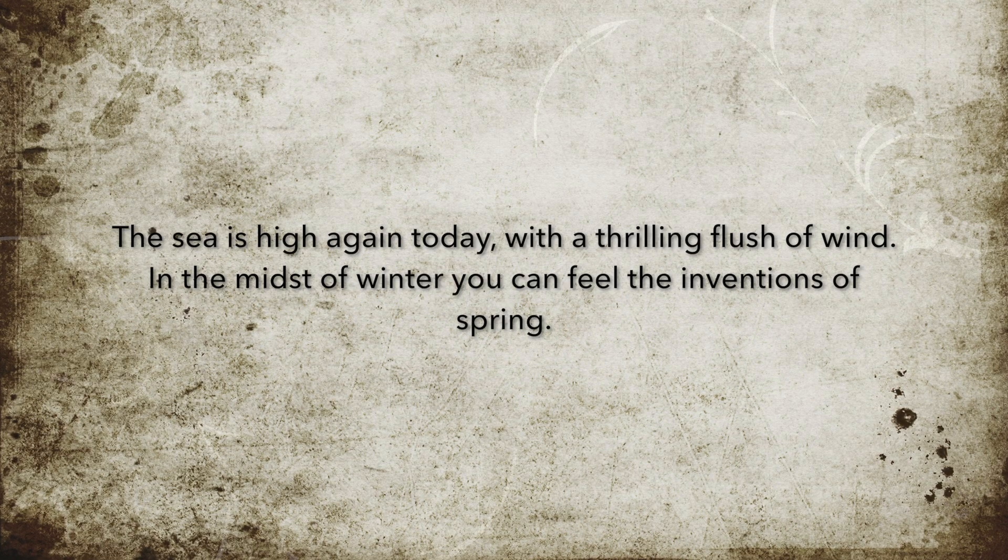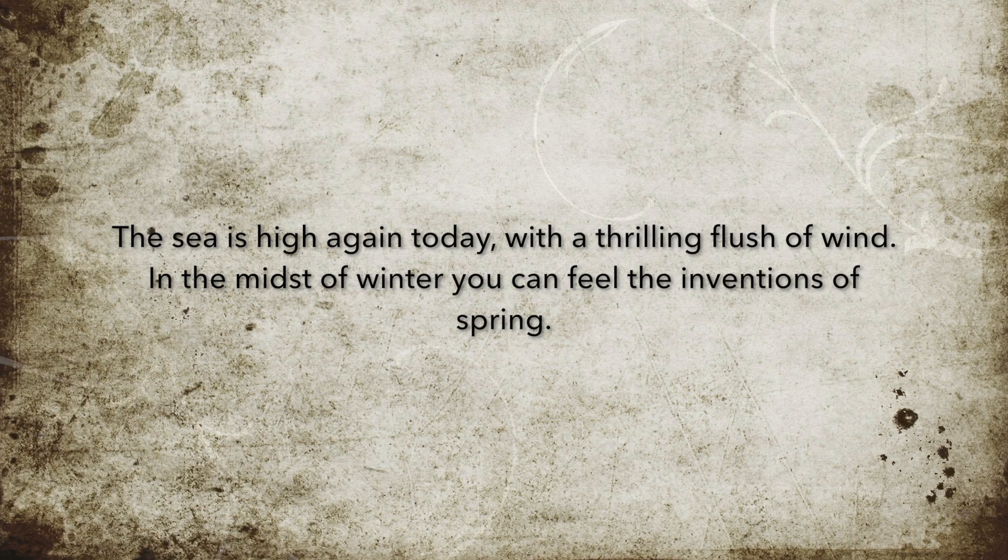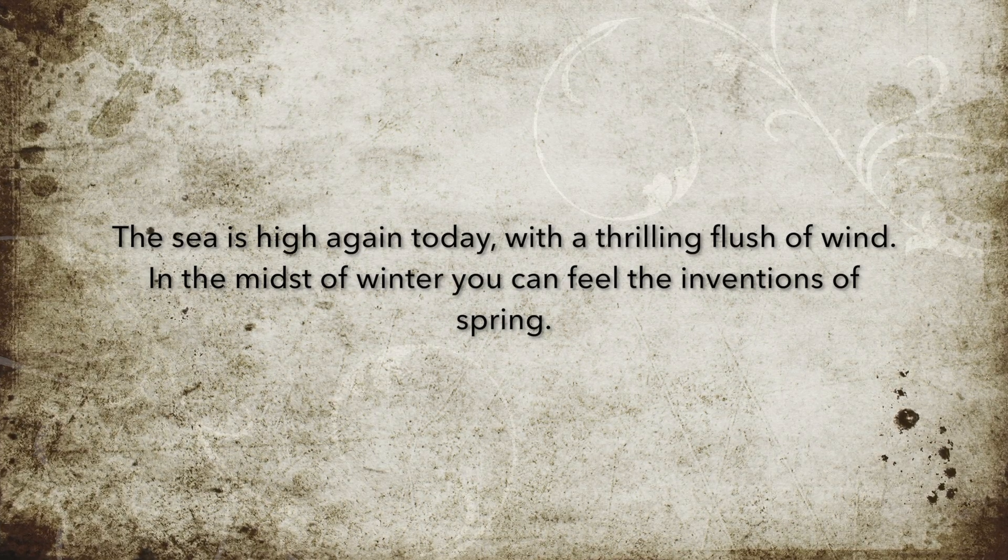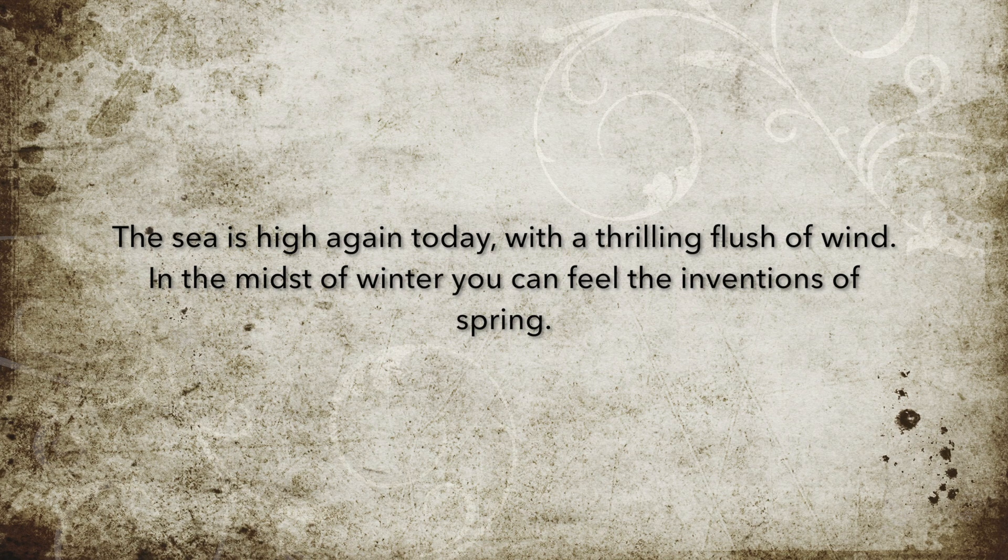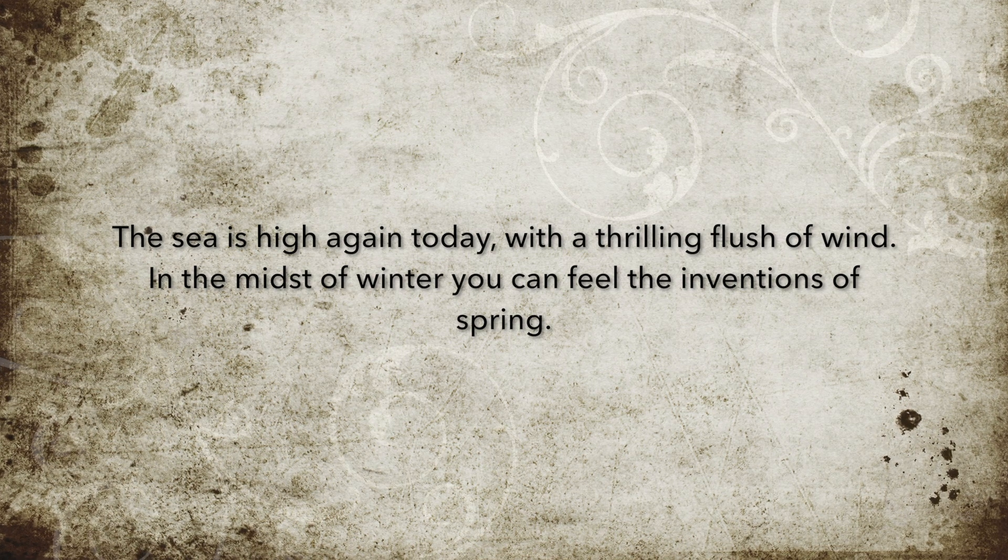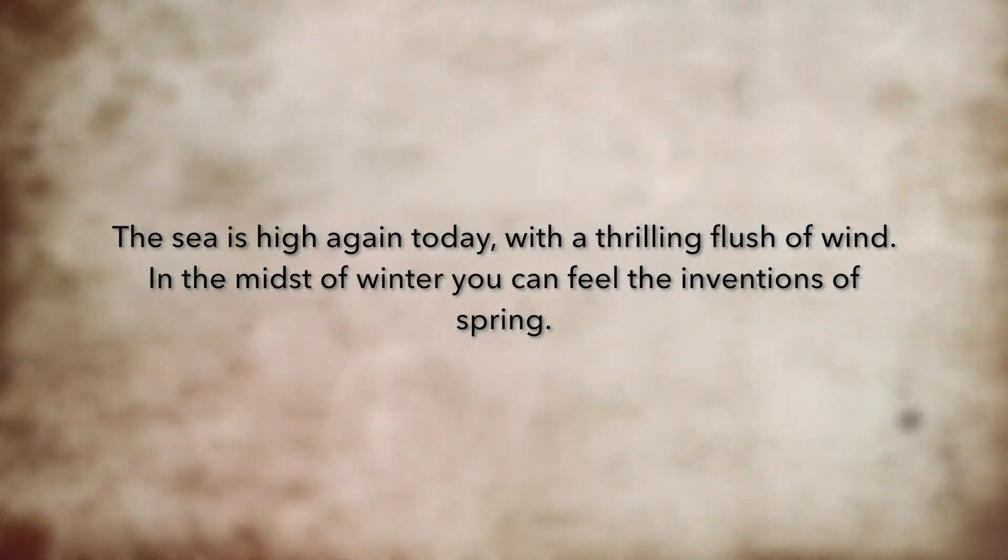The sea is high again today, with a thrilling flush of wind. In the midst of winter you can feel the inventions of spring,